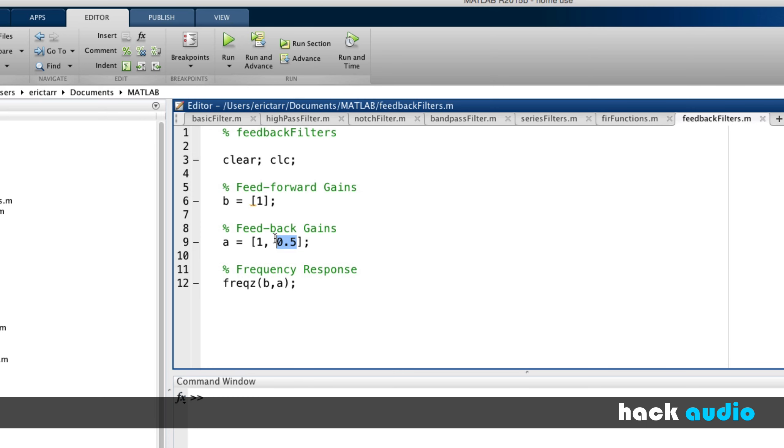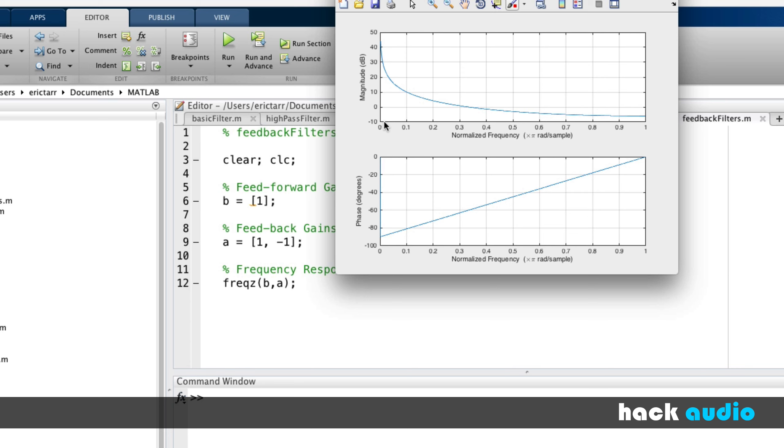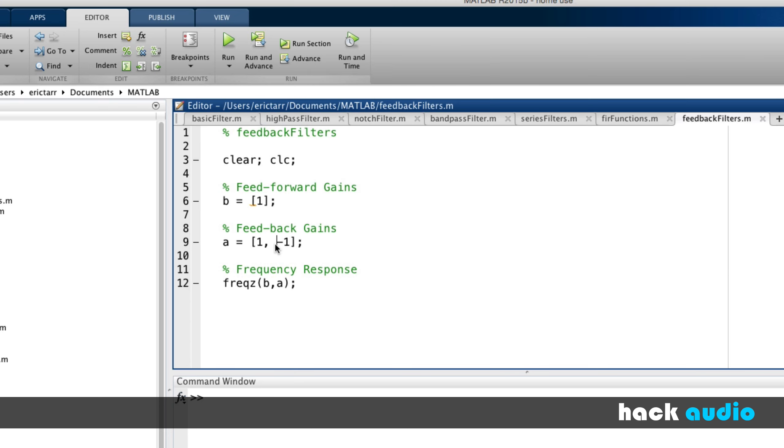So that's one thing we could do. I could also change this around and make it minus 1. Look at that result. So here, we're going to have the increase in amplitude that happens down at low frequencies, down near DC or 0 hertz. And we could modify that again too.